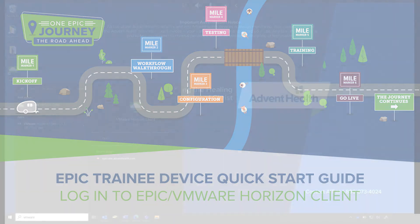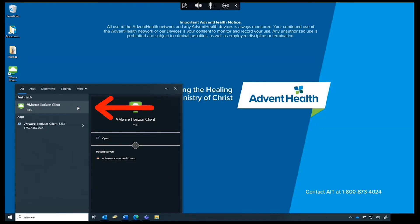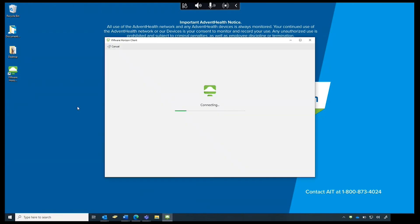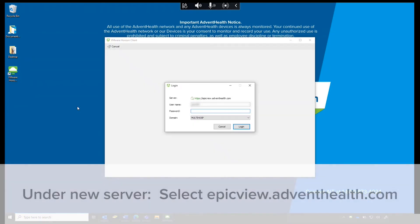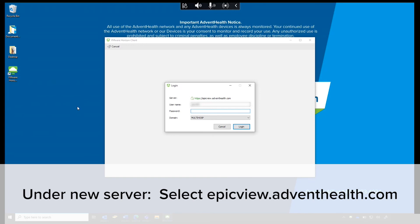From the home screen, select VMware Horizon Client. VMware Horizon Client opens. Under New Server, select epicview.adventhealth.com. The Epic Sign On screen appears.